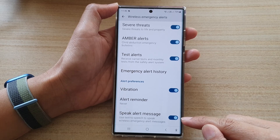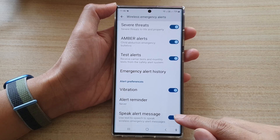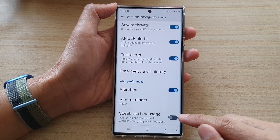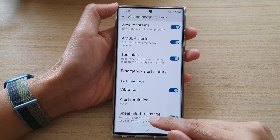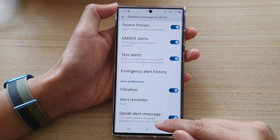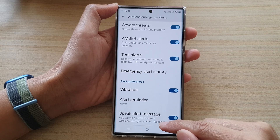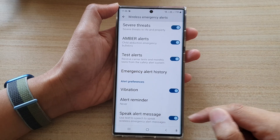Tap on the toggle button to turn it on or switch it off. This uses text-to-speech to speak wireless emergency alert messages.